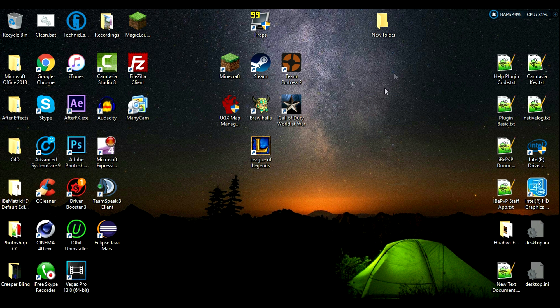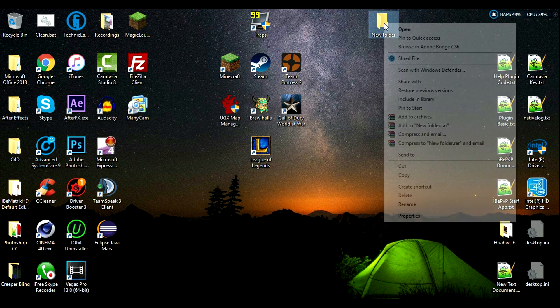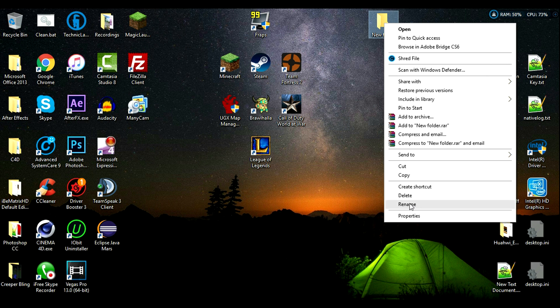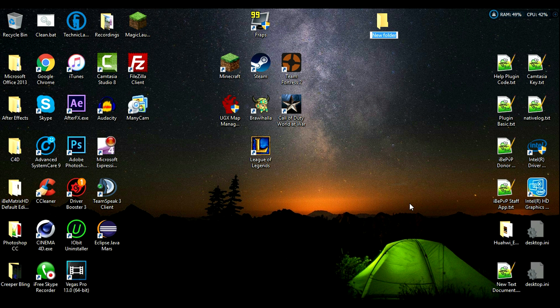First off you want to start by going onto your desktop and creating a new folder. You may rename this folder to Minecraft Server, or whatever you'd like. Okay, so now that is created.